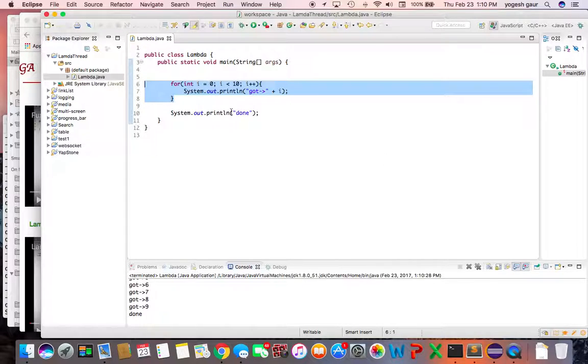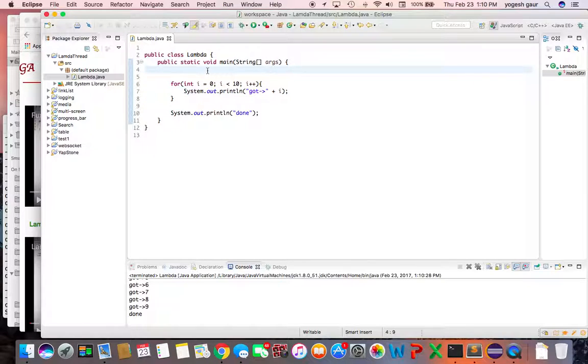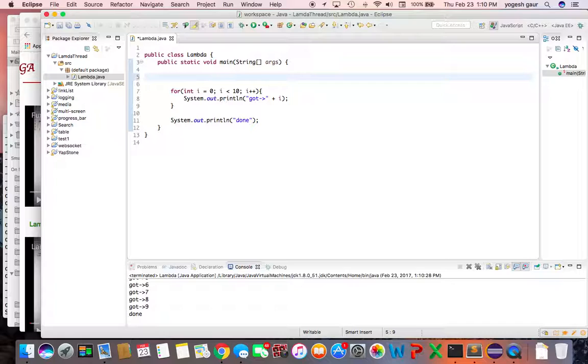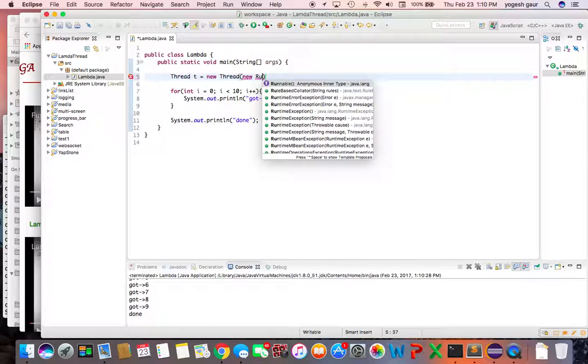So for some reason, let's say if we want to run this in a different thread, the code that I've highlighted, one easy way you can do is to have a new thread. So let's just try to do that: thread T is equal to new thread and we can try to put in a new runnable.